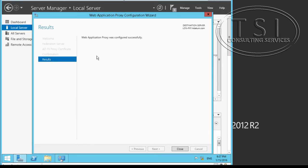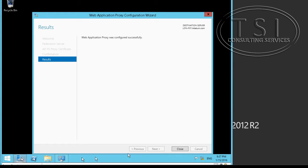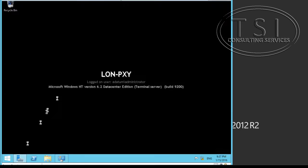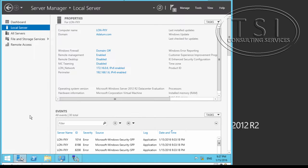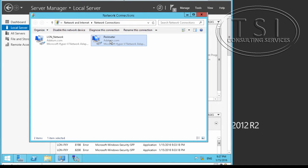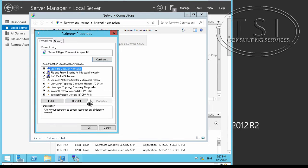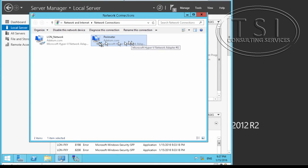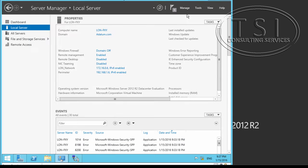If you get any errors saying it couldn't configure or couldn't establish the trust relationship to ADFS1.advim.com, verify that the perimeter is enabled and the gateway is set for the perimeter. If that's all correct, try rebooting the proxy server and then rerunning the configuration wizard. I had that issue and after doing that, it was just fine.